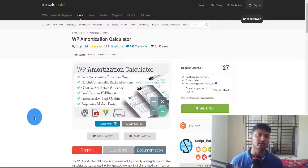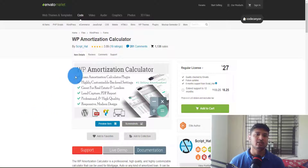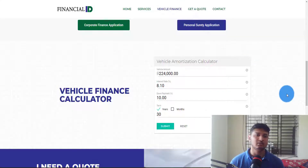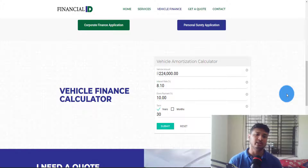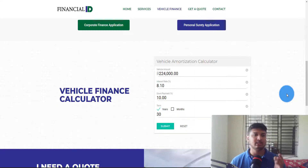We are going to use this for one of my client's websites. He has a financial services business for vehicles finance, and he wants this plugin so that people can understand how much the interest rate will be, how much the down payment will be, and what the loan term will be.